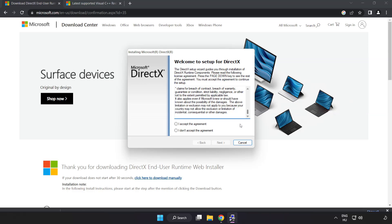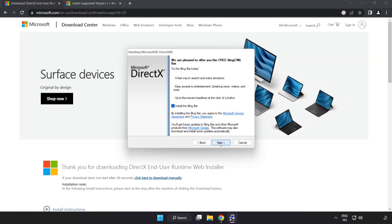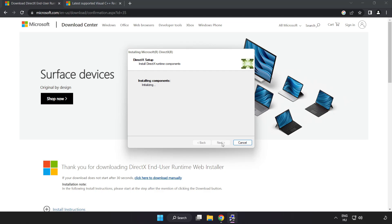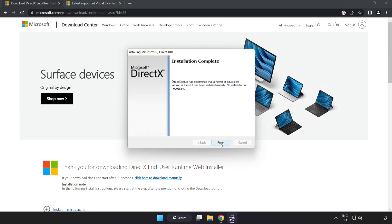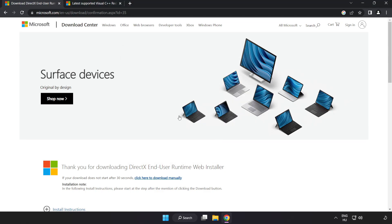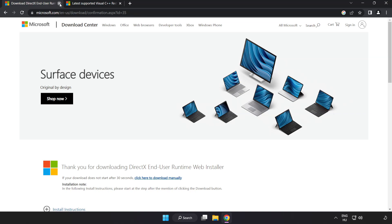Click I accept the agreement and next. Uncheck install the Bing bar and click next. After installation completes, click finish and close the DirectX website.